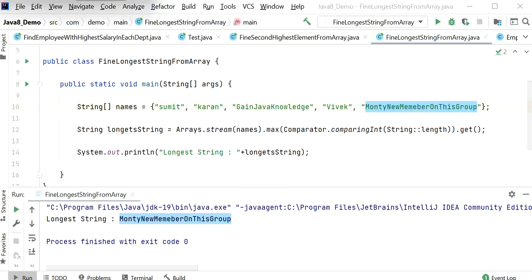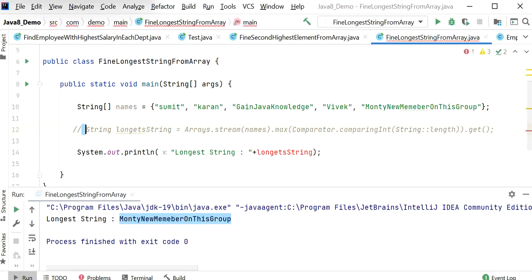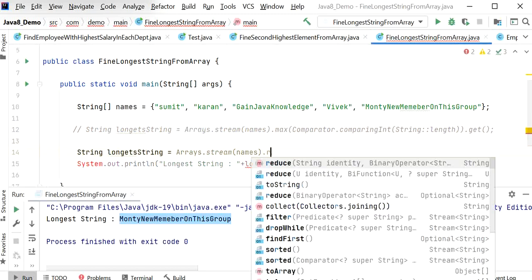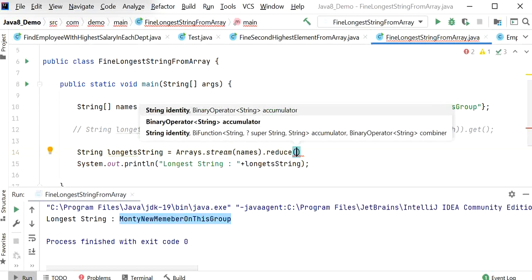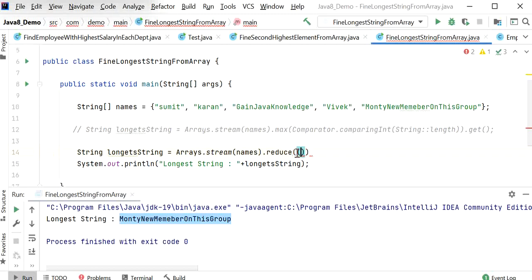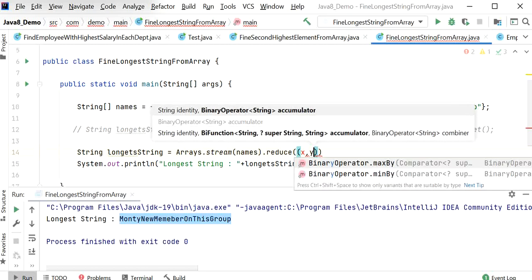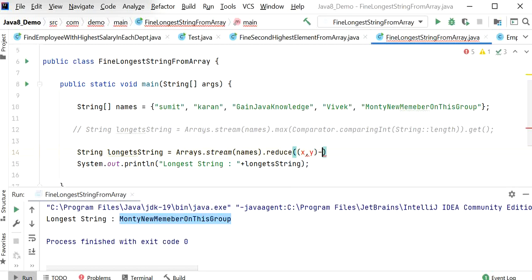There is one more way to find the longest string: using the stream.reduce() method. The reduce() method always accepts a BinaryOperator to get the maximum value. I will comment out the previous code, copy the stream line, and call stream.reduce(). Inside reduce() we need to pass a BinaryOperator, and inside that we pass variables x and y using a lambda expression.